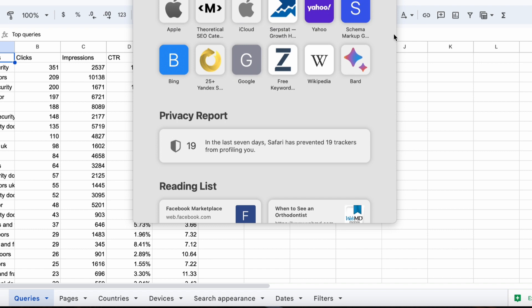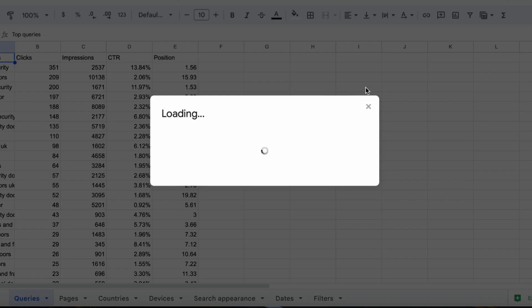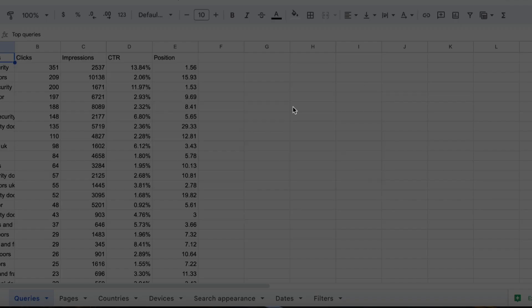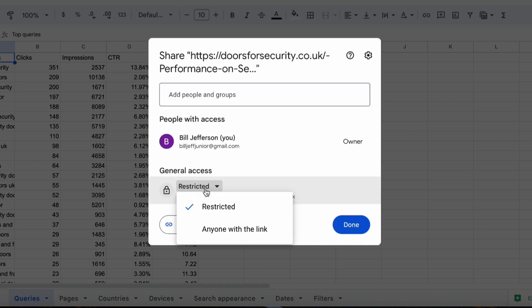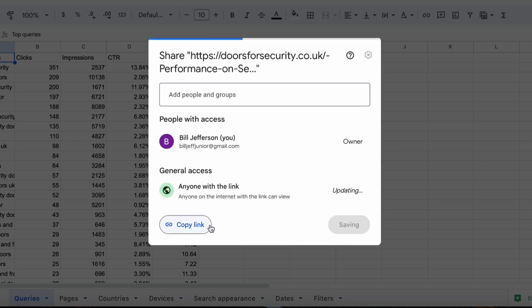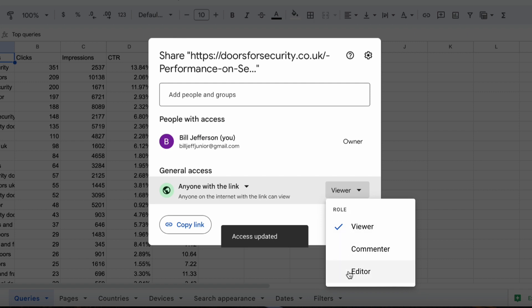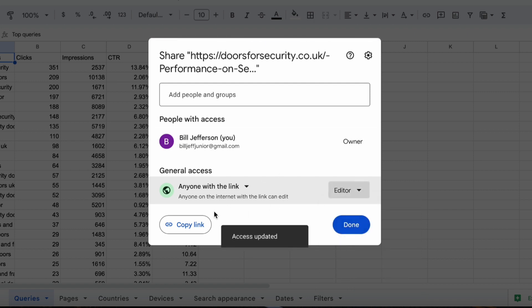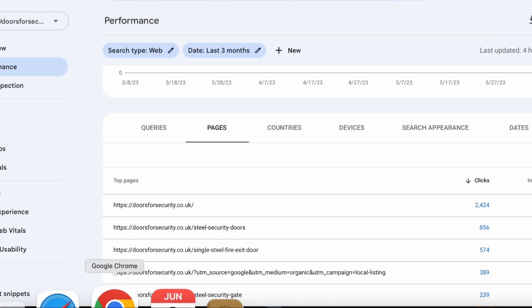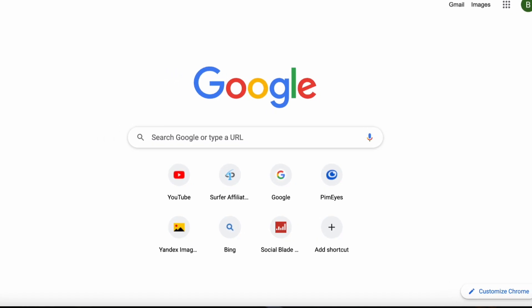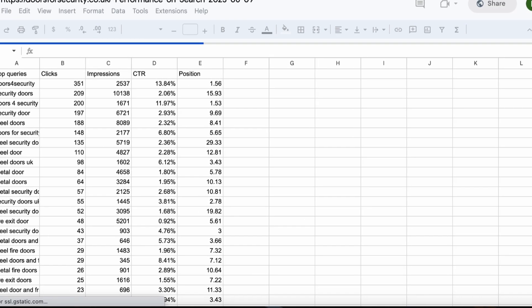Now what I want to do is I want to hit share. And I also want to go to restricted access, anyone with the link, viewer, I want to do editor and I also want to do copy link because I want to take this link from Safari and I want to put this into Google Sheets, into Google Chrome. So copy and paste this here real quick.